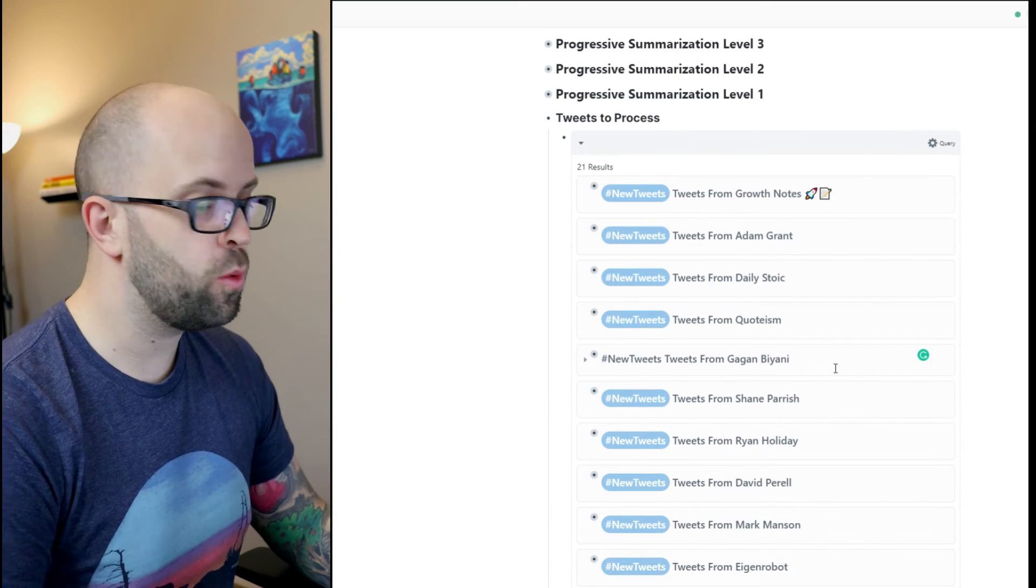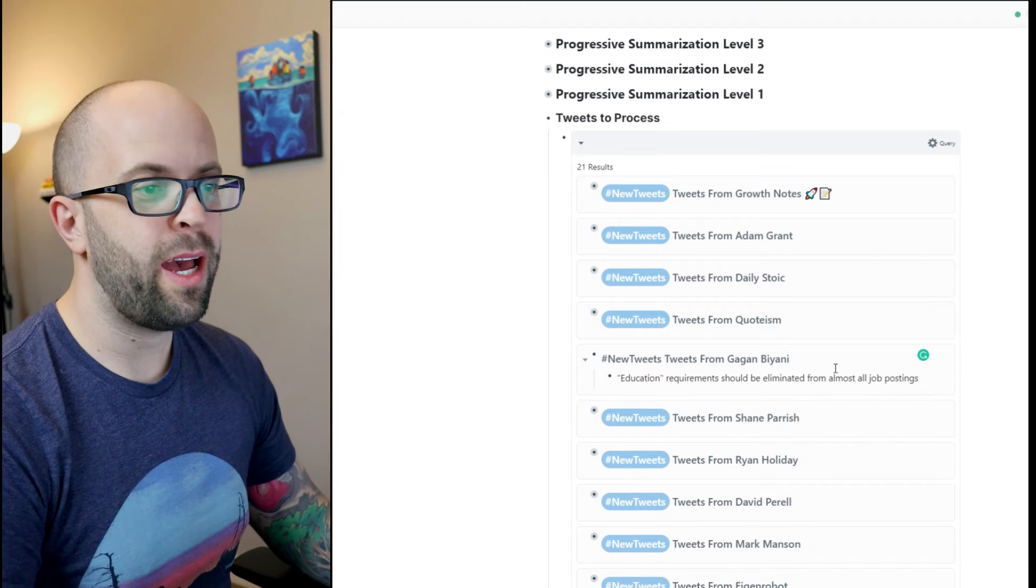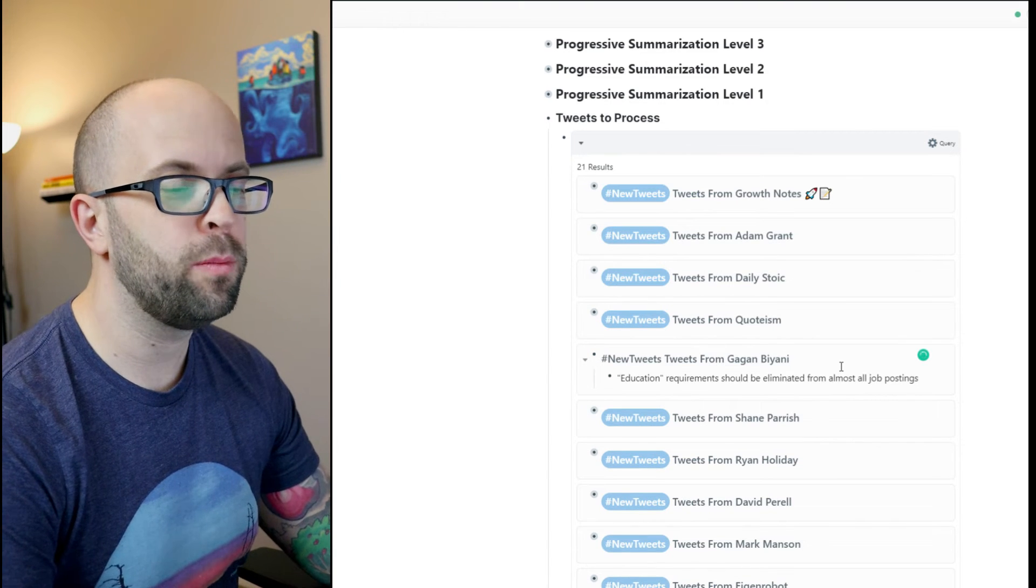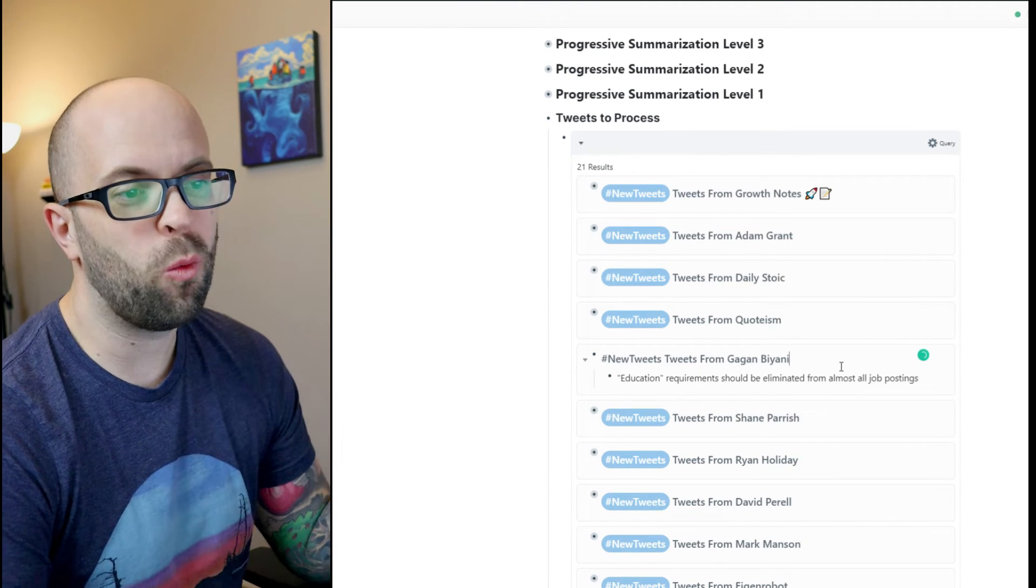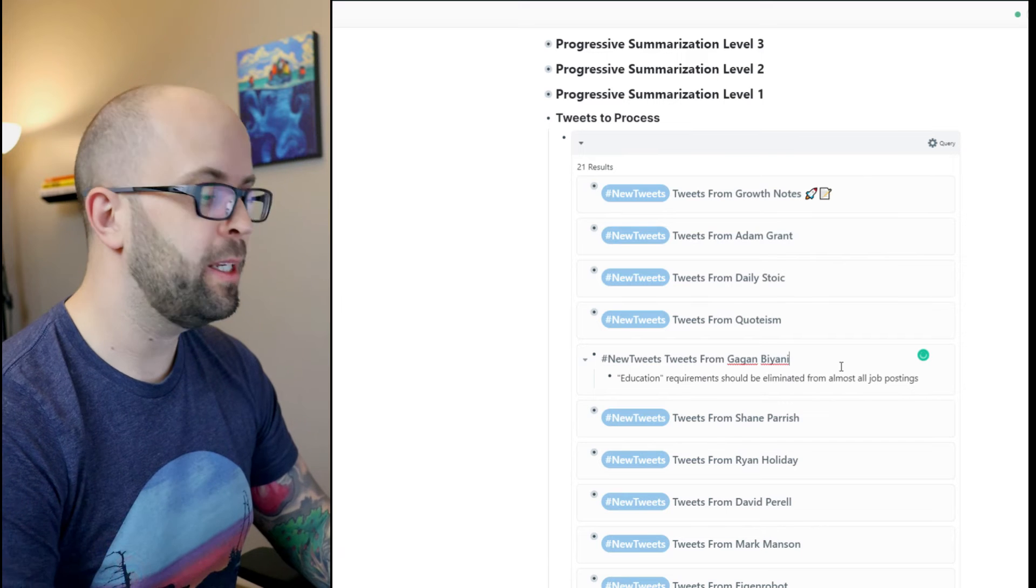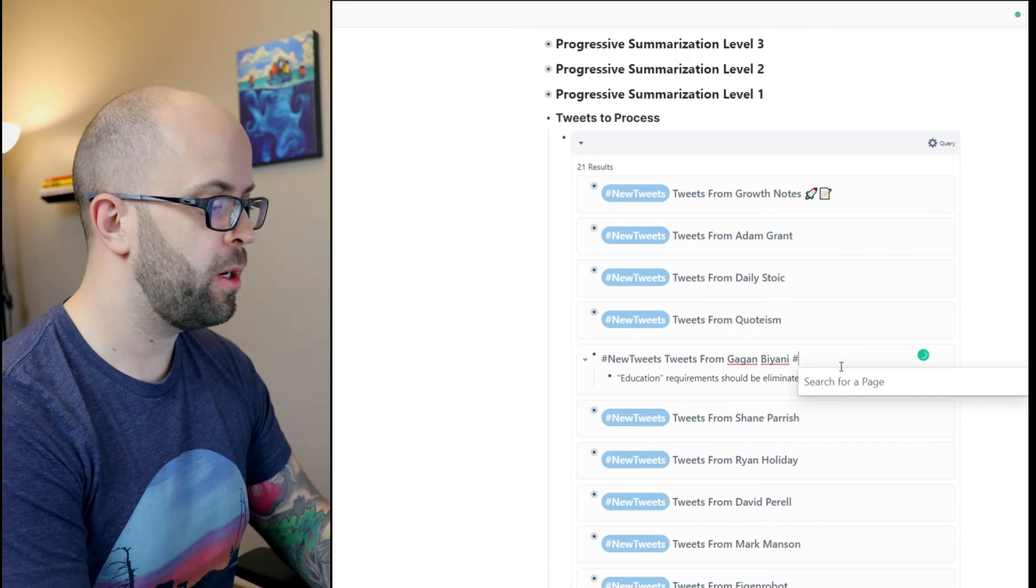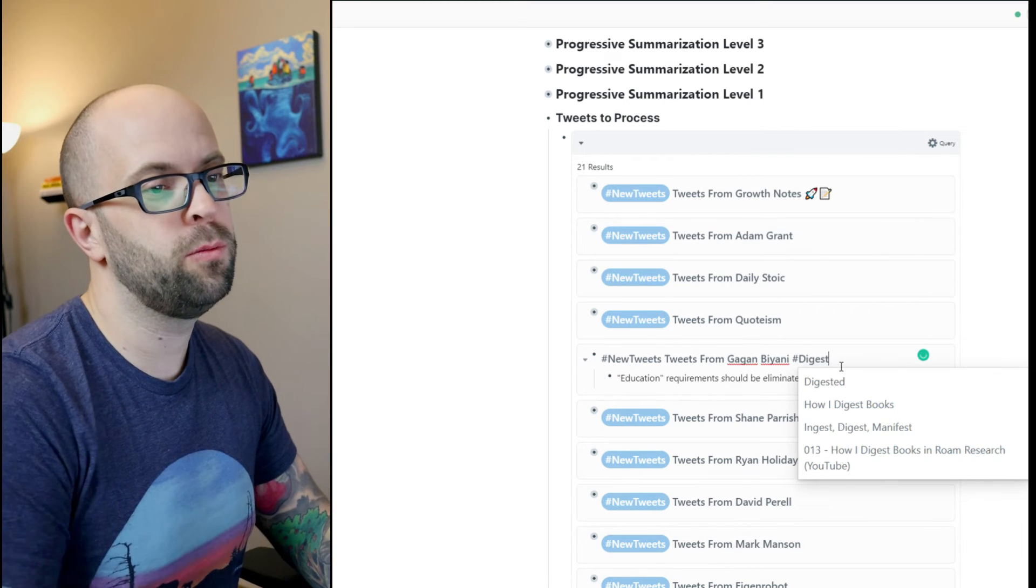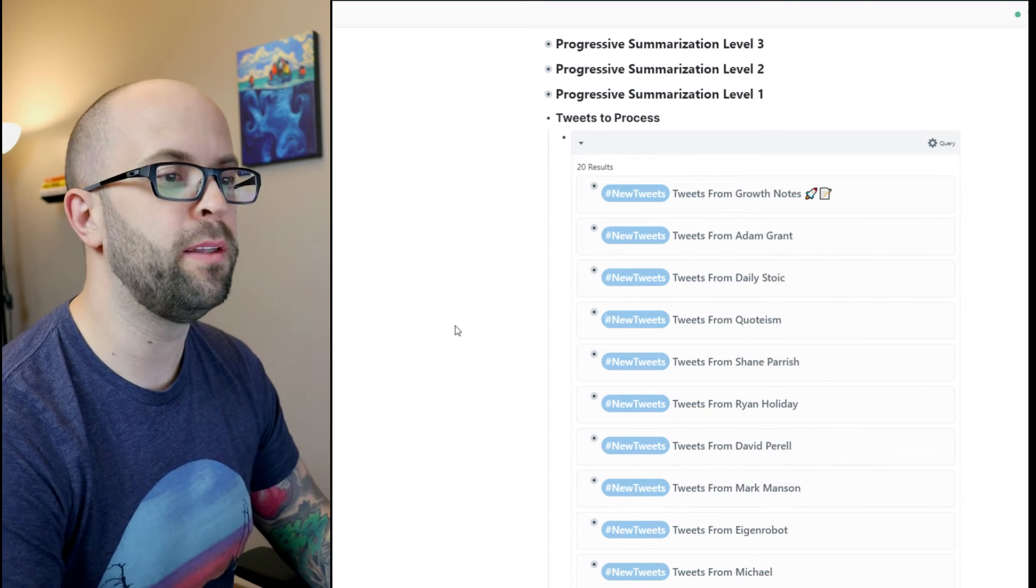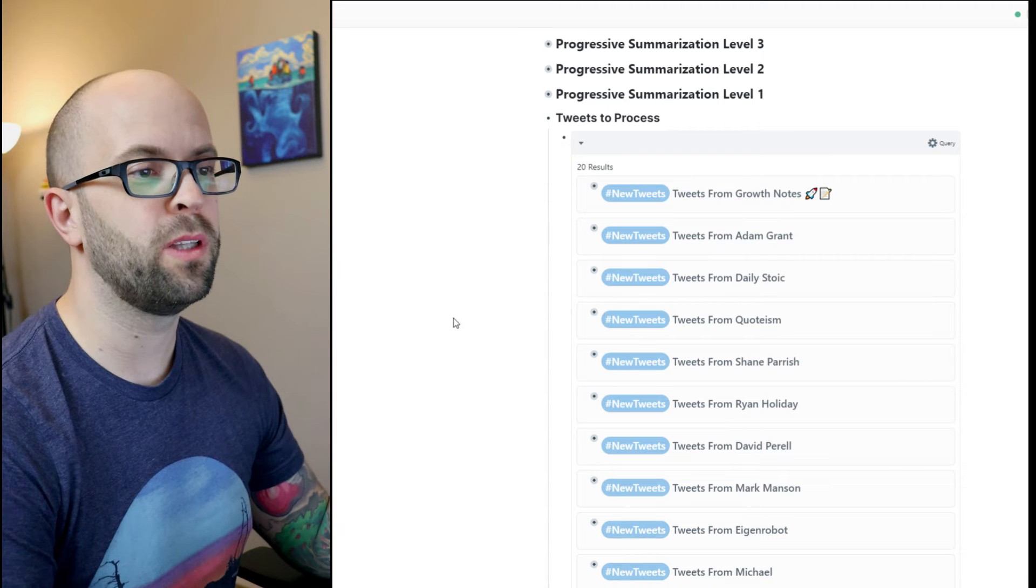And then let's say if there's a tweet that after looking at it a little bit more I don't want to write a literature note, I can just go ahead and just mark it as digested without doing anything else, and then that will remove it from the list.